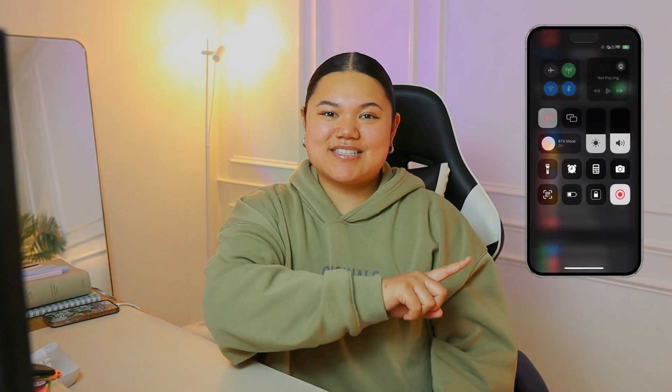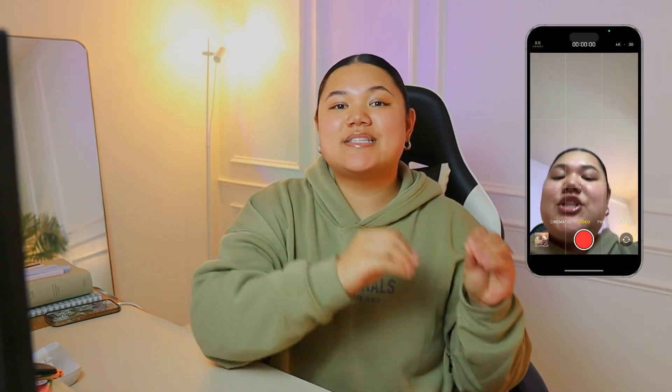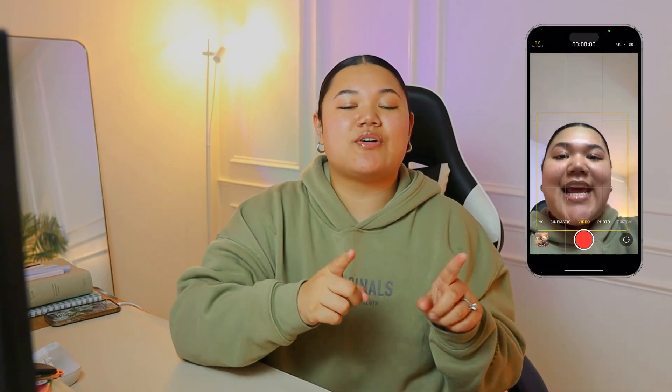If you have ever wondered how to create a screen recording that is on a phone that looks just like this, then you're in the right place because I'm going to be showing you step by step how you can go ahead and do that for yourself. We're going to dive right in and the first thing I want to show you is how you're going to screen record your videos.